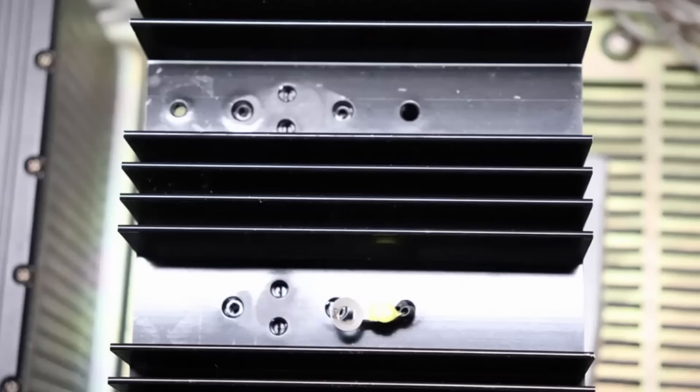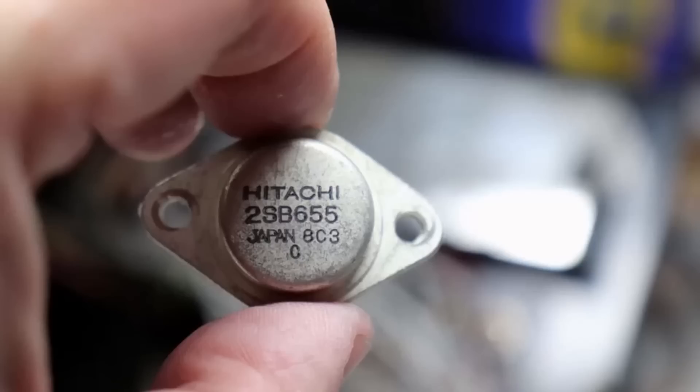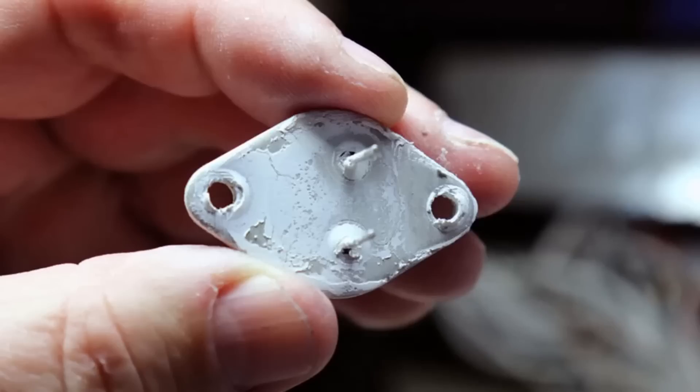The original transistors are still in this unit so doing this will help those run cool. Hopefully they'll last another 40 years and there's probably no reason that they can't.